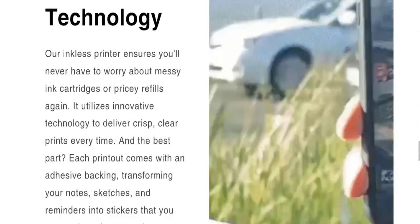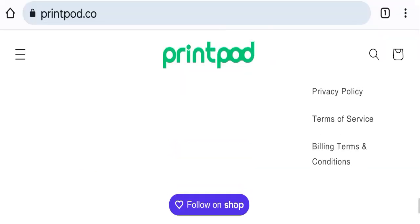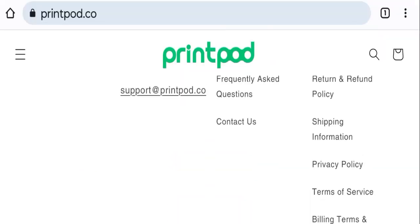If we talk about payment modes, they are accepting Amex, Apple Pay, Diners Club International, Discover, Meta, Google Pay, Mastercard, PayPal, Shop Pay, and Visa for making payments. Next, we will check the shipping policy of this website.